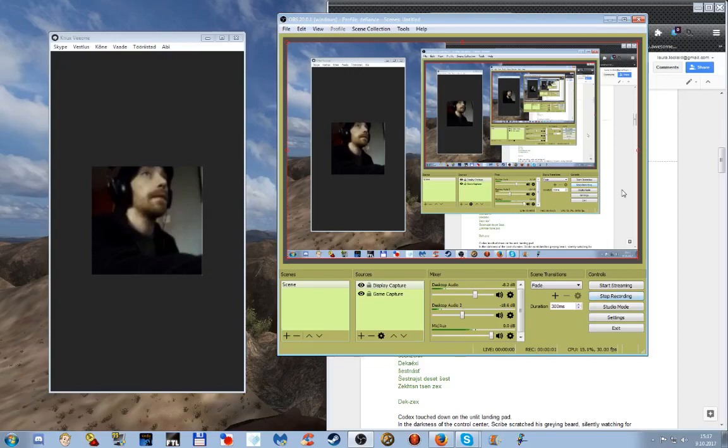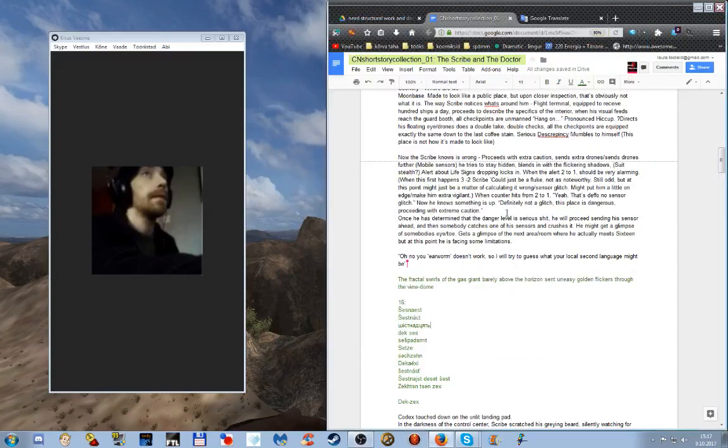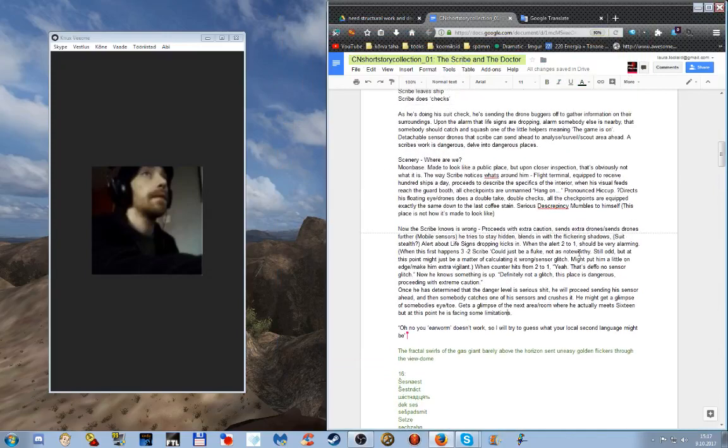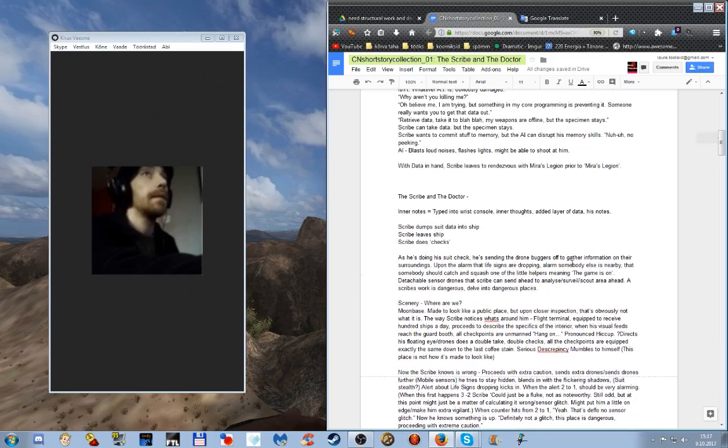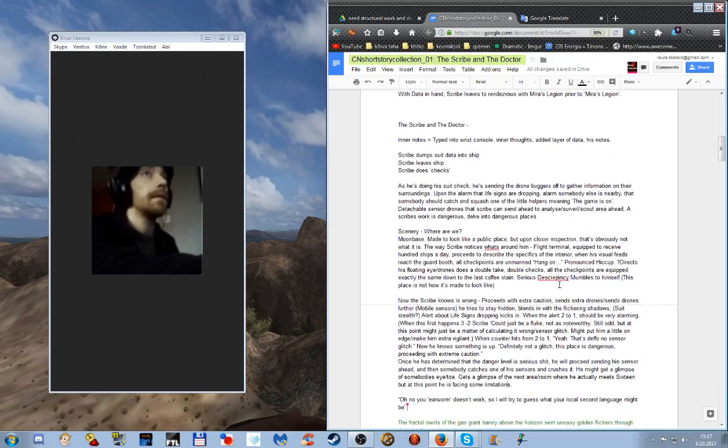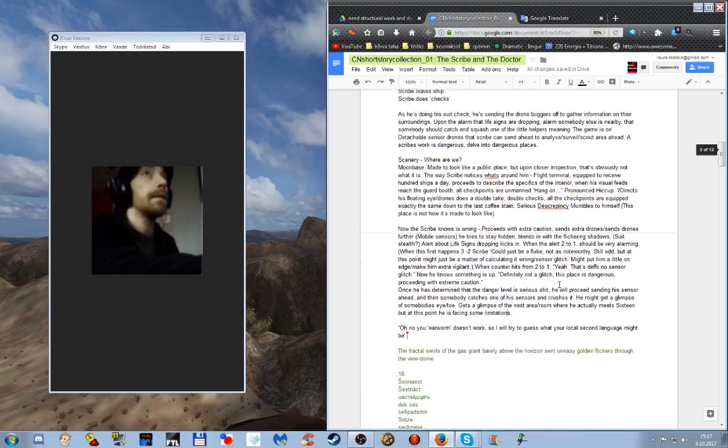And we are recording, welcome back. We are working on the short story Scribe and the Doctor, and today we are sorting out the text level for the first scene. During the break I was working on different words that could mean sixteen.